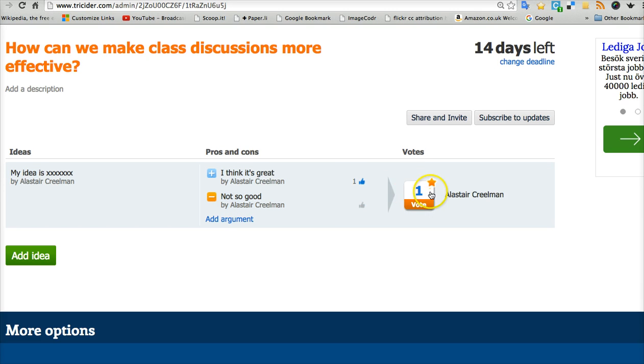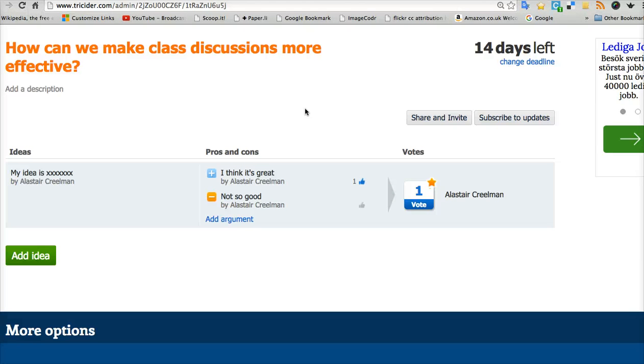And if you want, they can vote on the ones they think are most popular. The ones that are best. So that when you come to the classroom, you know which are the key arguments. You've already discussed them a little bit. You can focus on the issues that have got the most votes. And the discussion starts off at a higher level.